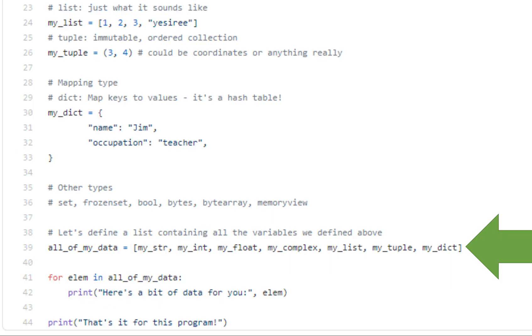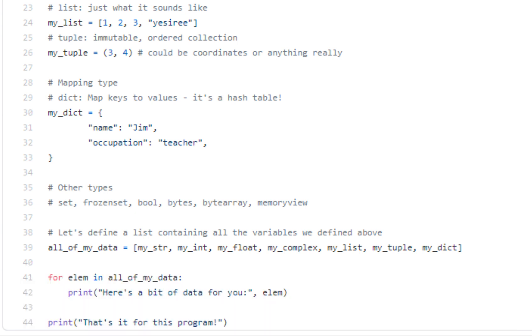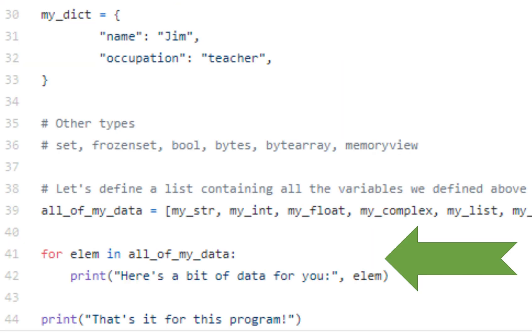So at the bottom there, we define all of my data, and it's a variable, and it's containing all these other variables that we've defined as examples of data structures. So you put in the string, you put in the int, the float, the complex number, the other list, the tuple and the dict, and they're all contained in this list that we're storing under the name All of My Data.